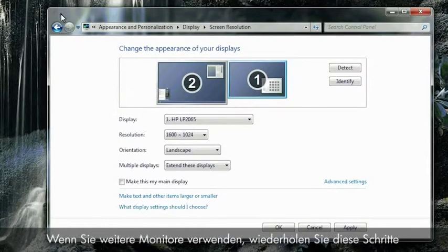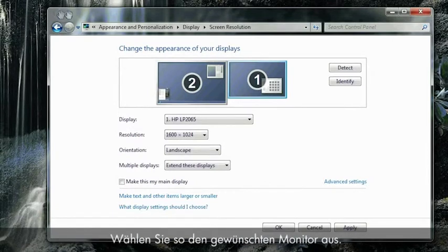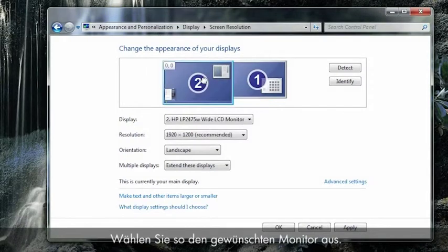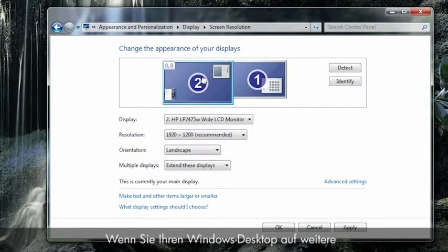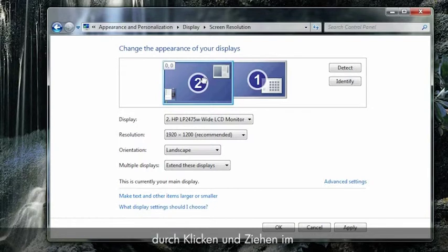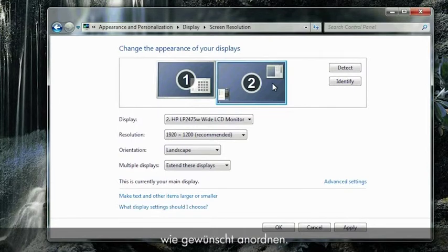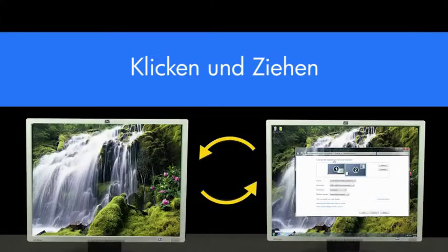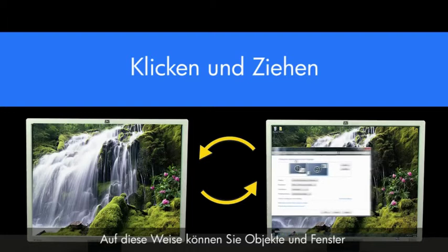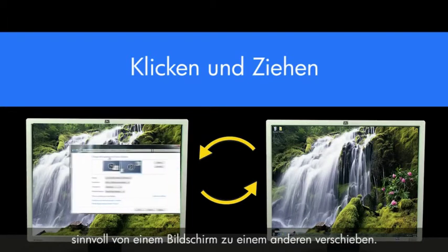If you are using multiple monitors, repeat these steps for each display that is connected, first selecting which monitor you want to adjust. If you are extending your Windows desktop to additional displays, you can click and drag each monitor shown in the settings window to represent how the monitors are placed in your work environment. By doing this, you will be able to move objects and windows from one screen to another in a way that makes sense.